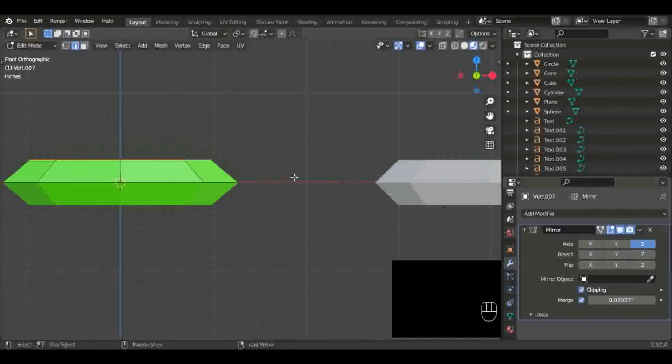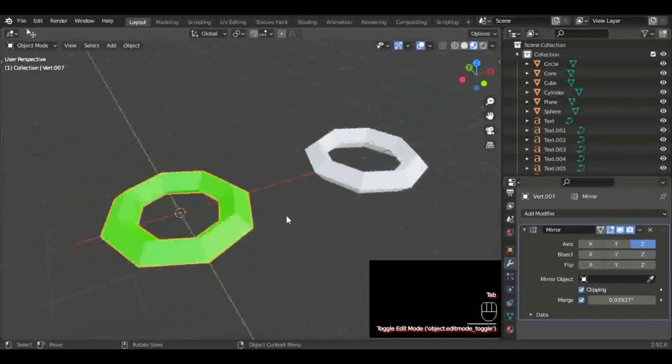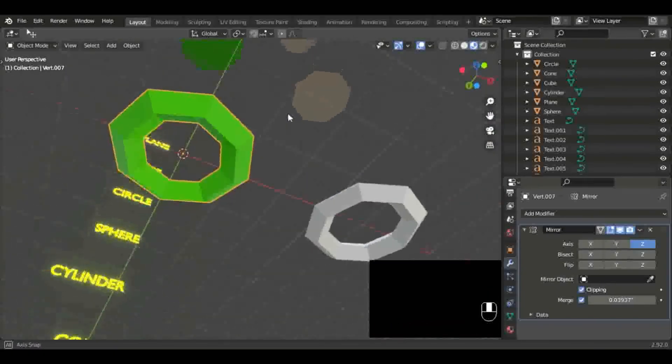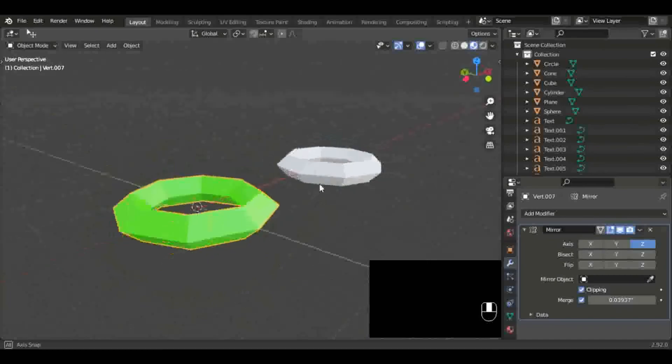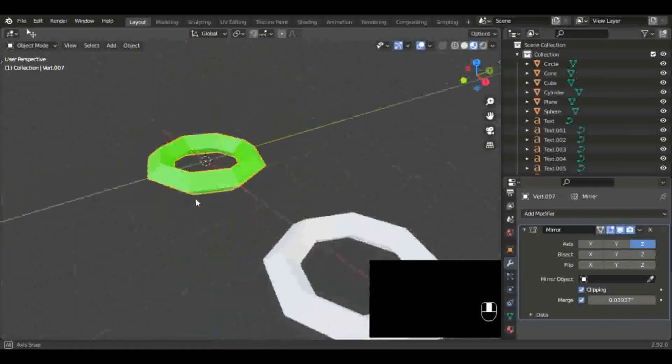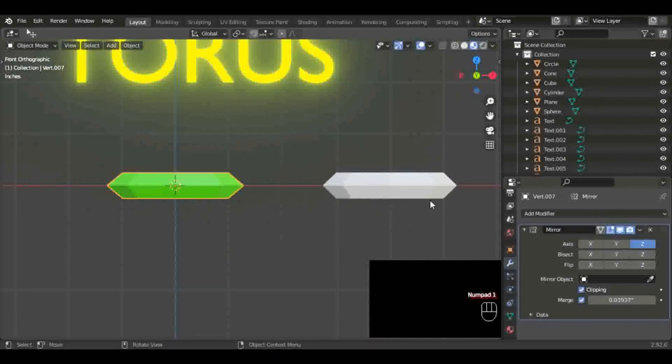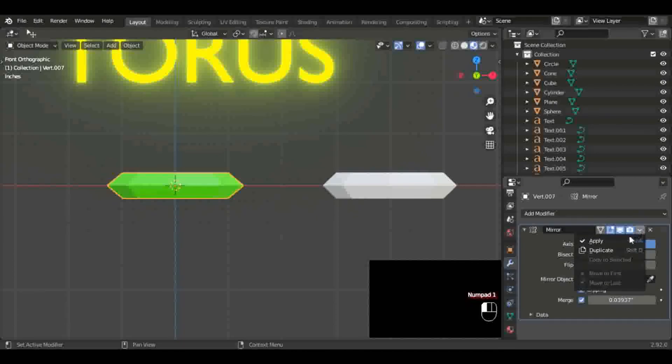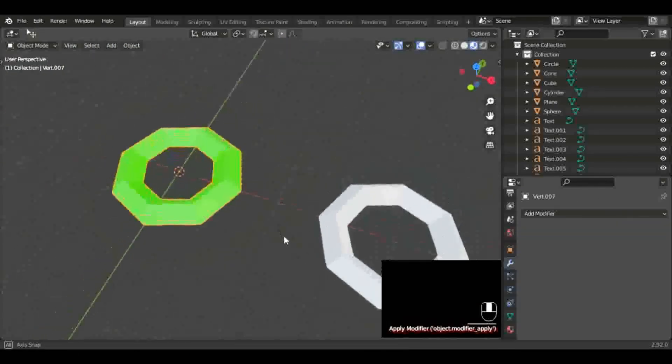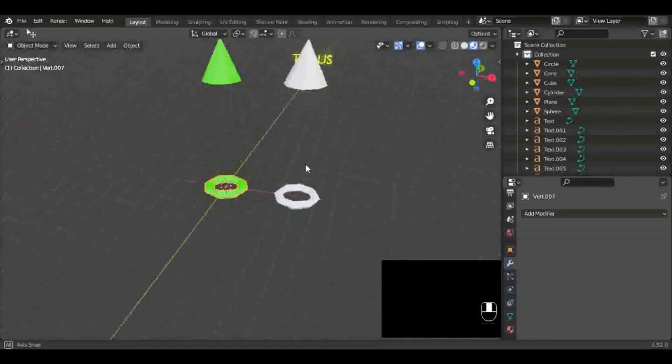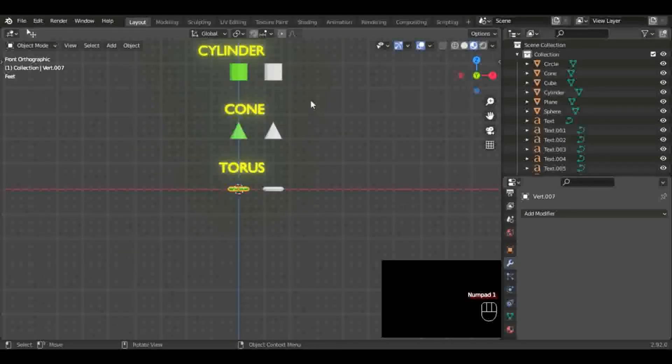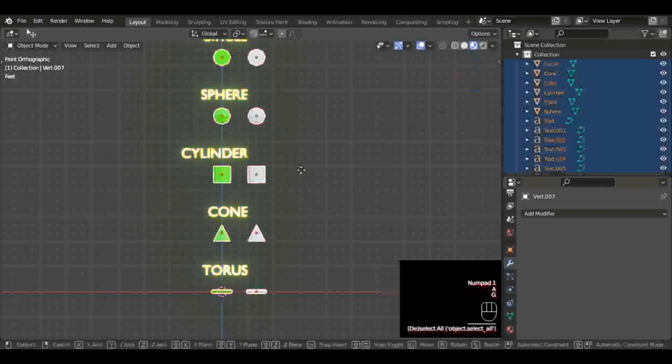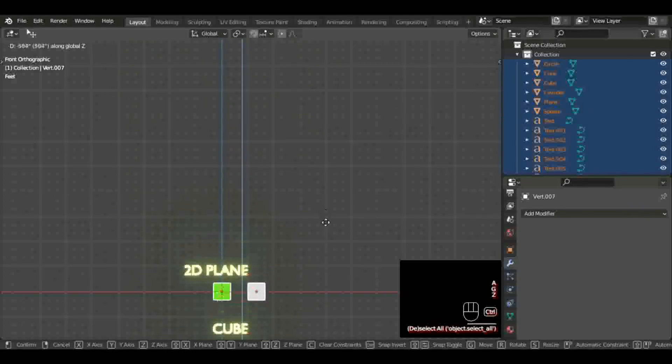This time it should be lined up right and it will be on the Z axis. Now we're going to turn on clipping. Tab out of edit mode, back into object mode. Then we should go over here and apply the modifier now that we're out of edit mode. Click on that arrow, click apply. And there we go. We have successfully modeled every primitive shape there is in Blender or any other 3D program.